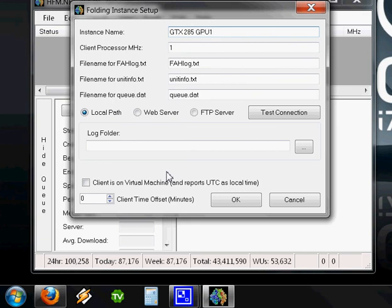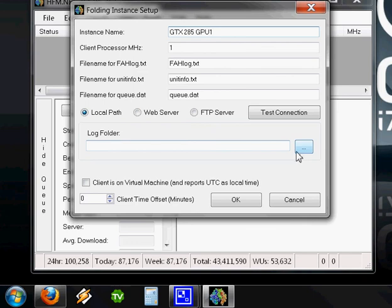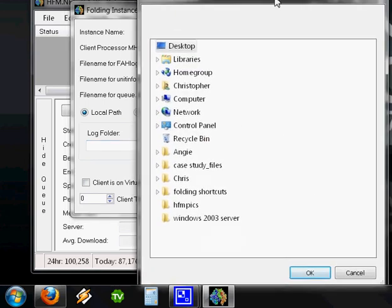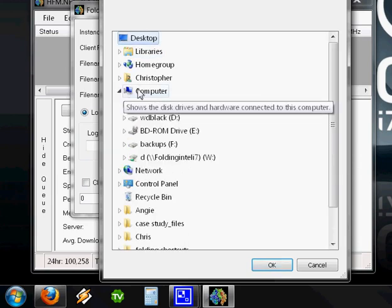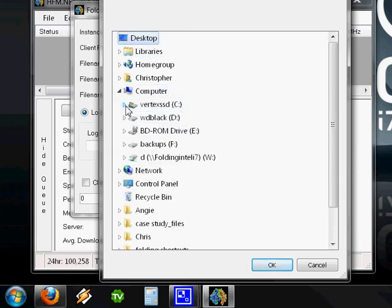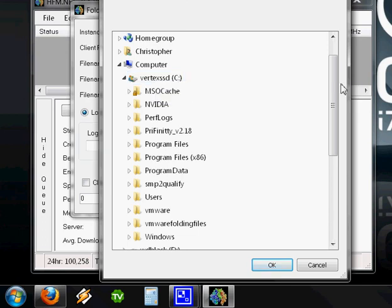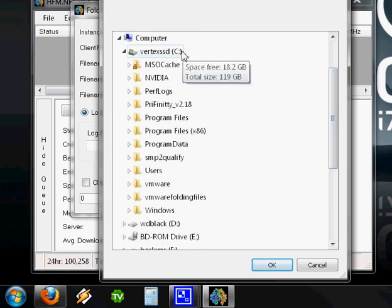Next thing is we need to go to our log folder and tell HFM.NET where that is. By default, that's in one of those hidden files and folders that you already need to have enabled to be able to see. We're going to click the browse for folder option. I'm going to click on Computer, Vertex SSD, that's my C drive.